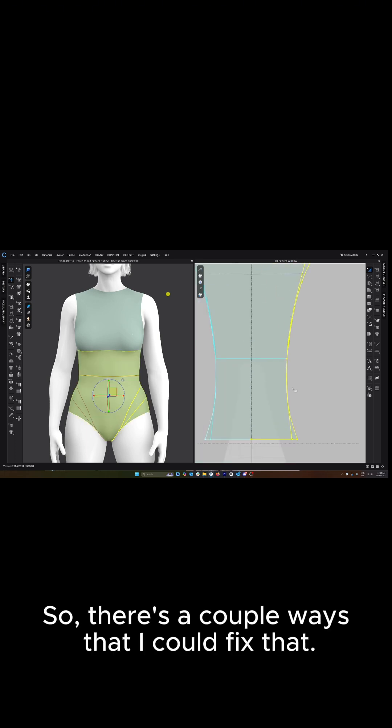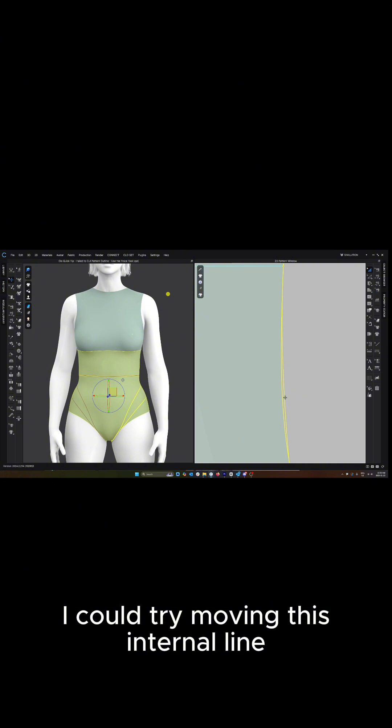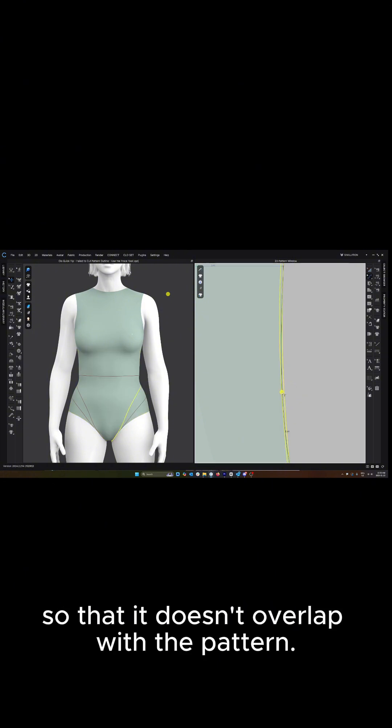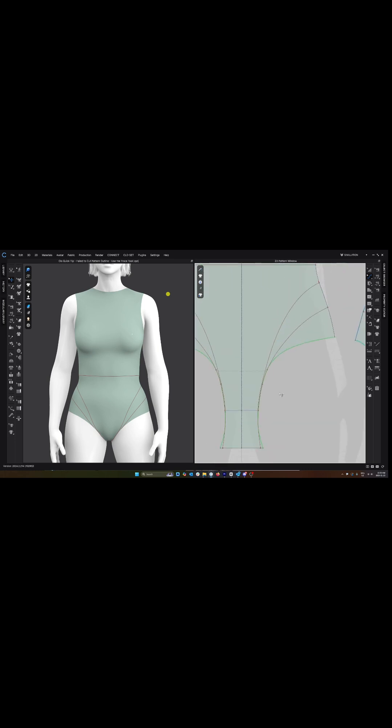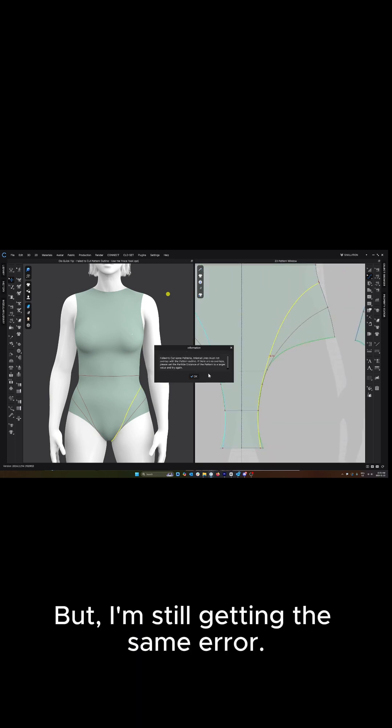So there's a couple ways that I could fix that. I could try moving this internal line so that it doesn't overlap with the pattern and I could try again, but I'm still getting the same error.